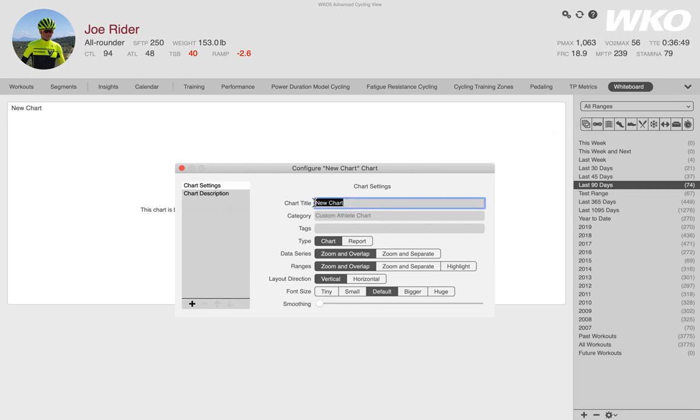I want to name this chart so that I don't forget what it was and I'm going to name this test video demo.